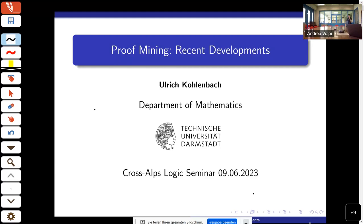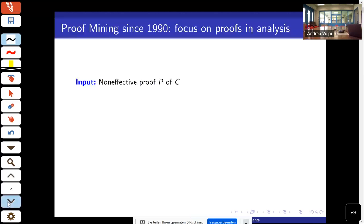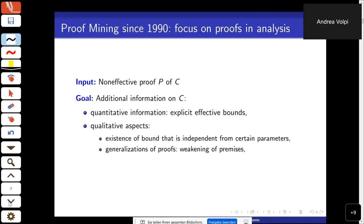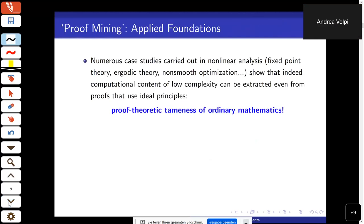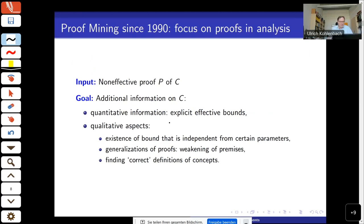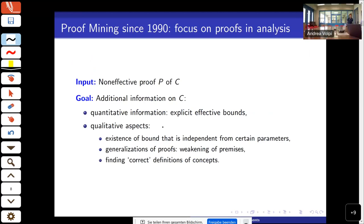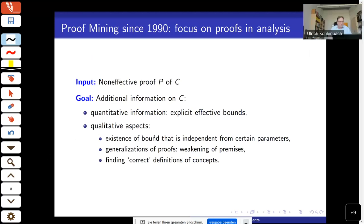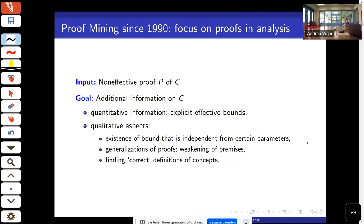I'd like to thank Vincenzo for the kind invitation to give this talk. Can you see the cursor here, a dot moving? Yes, it's very small. You can now see five or six lines on the slide. The last line is 'finding correct definitions.'